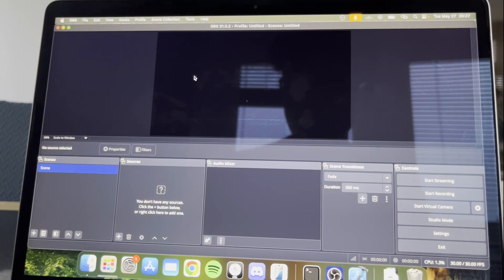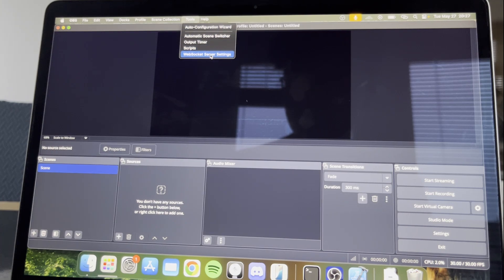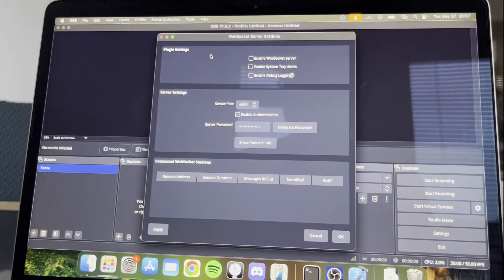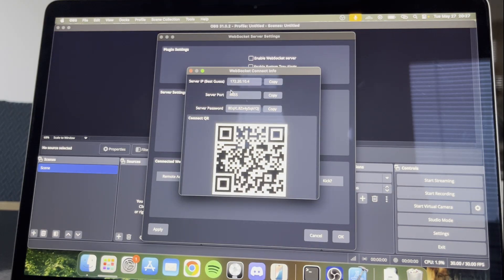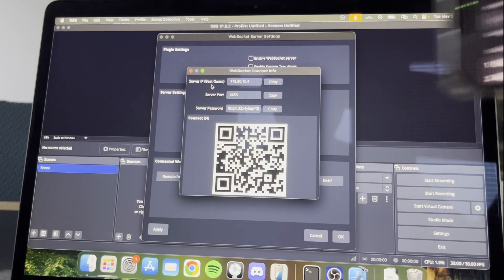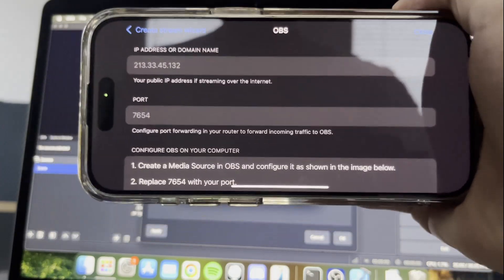A simple way, in OBS, go to Tools, WebSocket Server Settings, Show Connect Info, and then copy this IP at the top into Moblin.